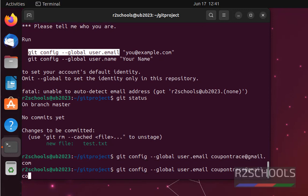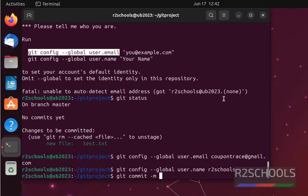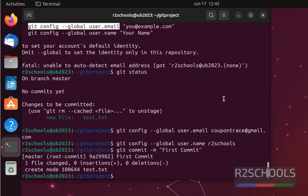First we have to give name. Now commit, git commit -m first commit. We have successfully done.